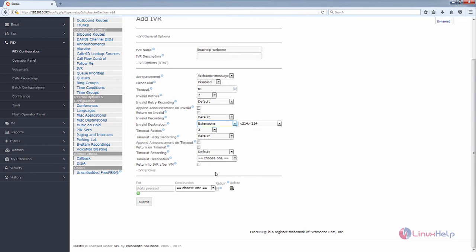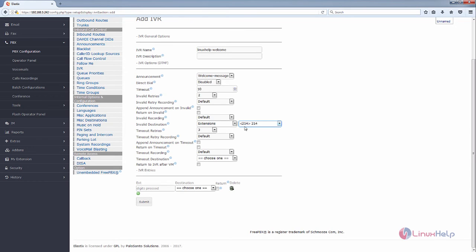For Invalid Destination, you can select the extension that you need. The invalid destination will transfer the call to the selected extension. You can select your extensions here.